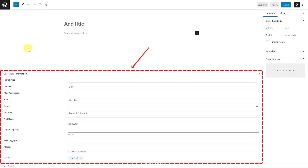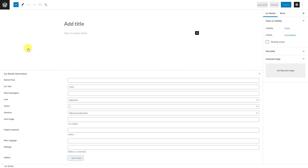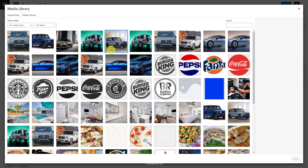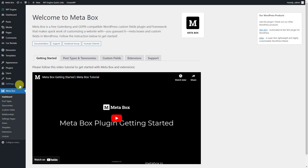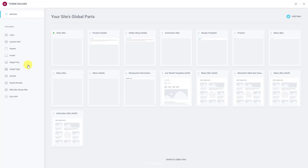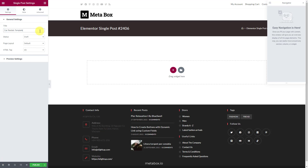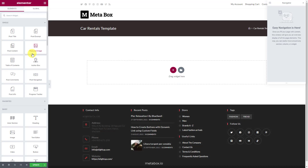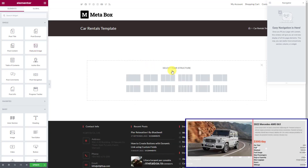Go to the post editor and you will see all of the created custom fields. Then go to the Elementor theme builder and create a new template. Since it's for a singular page of a custom post type, we'll create it as a single post type. Remember to set the preview for the template. My product page is in a 2-column layout, so I'll choose that one.